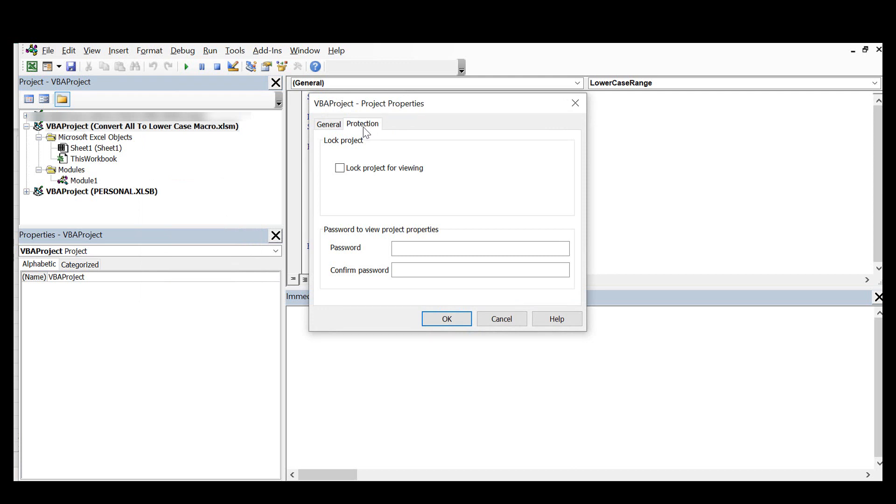So all we need to do is check the lock project for viewing, set a password, confirm your password and then hit OK.